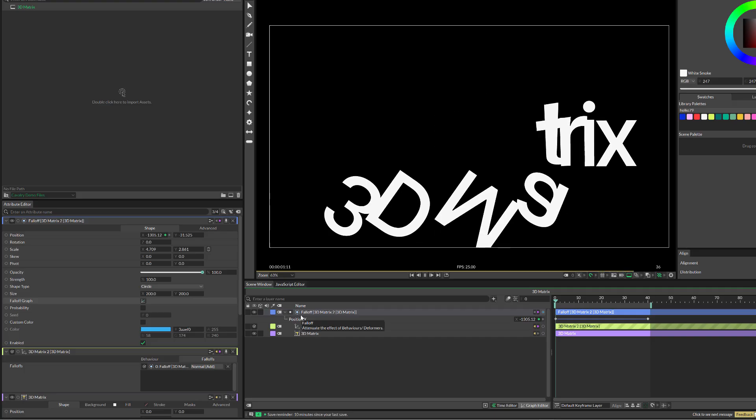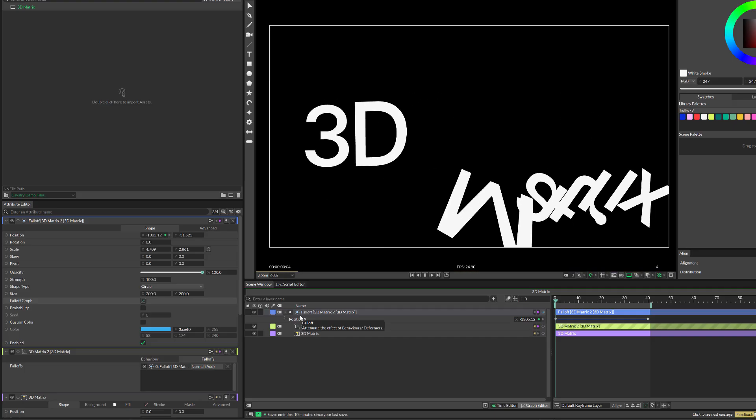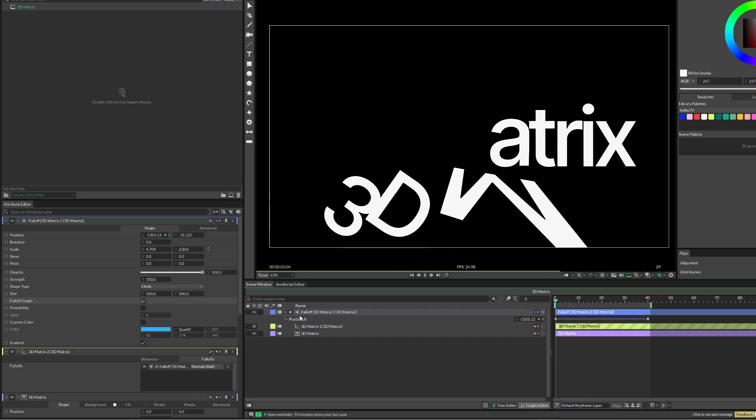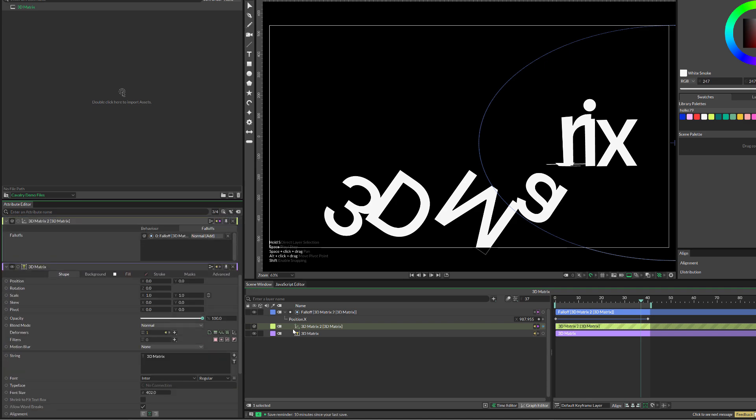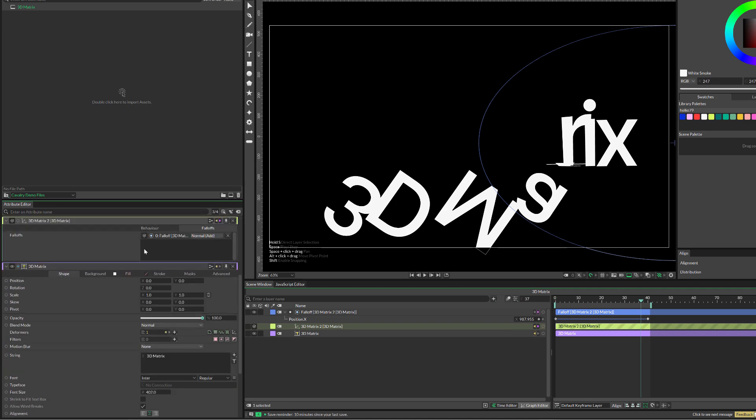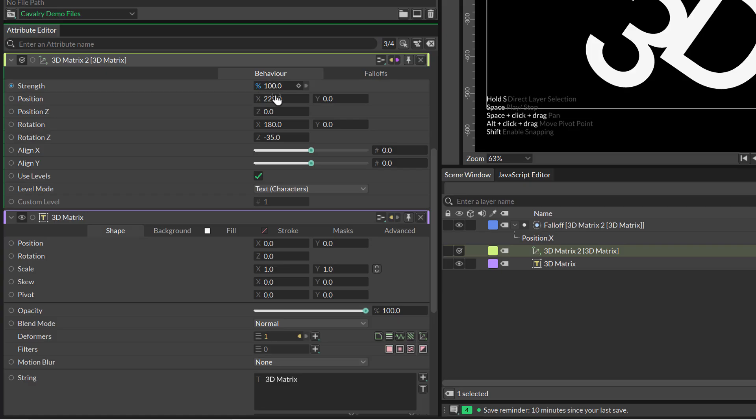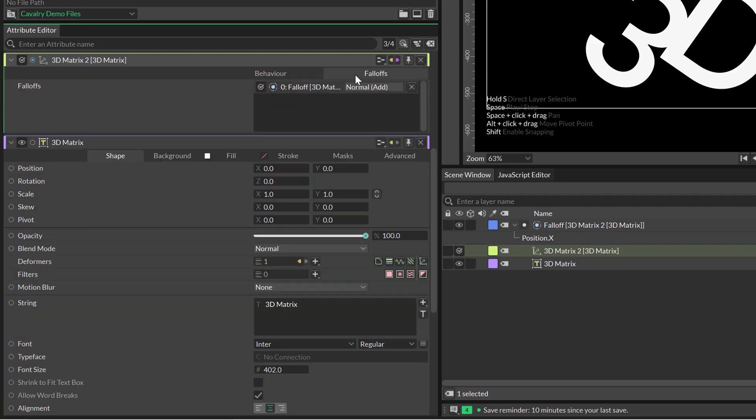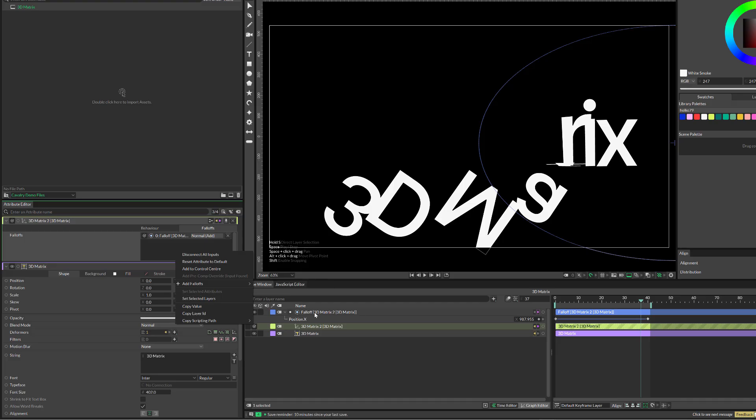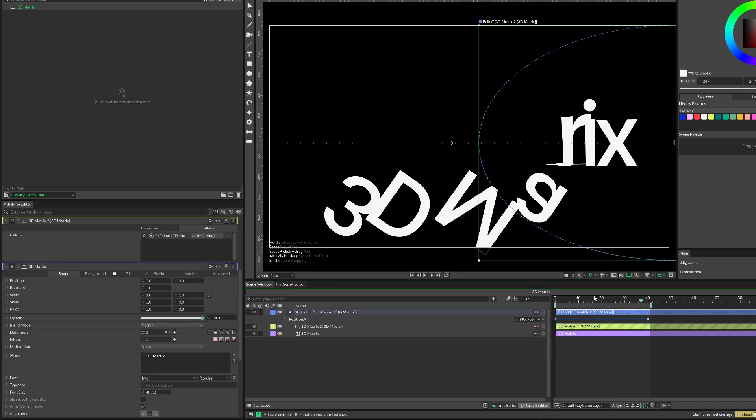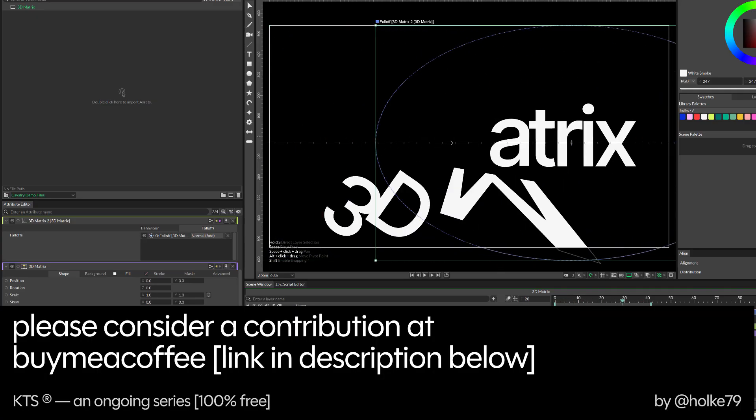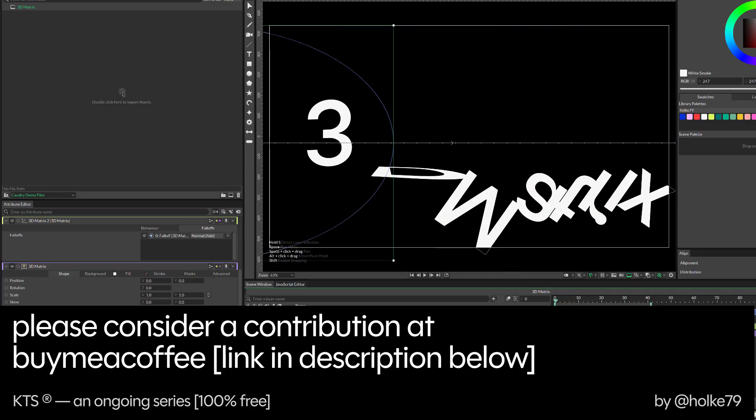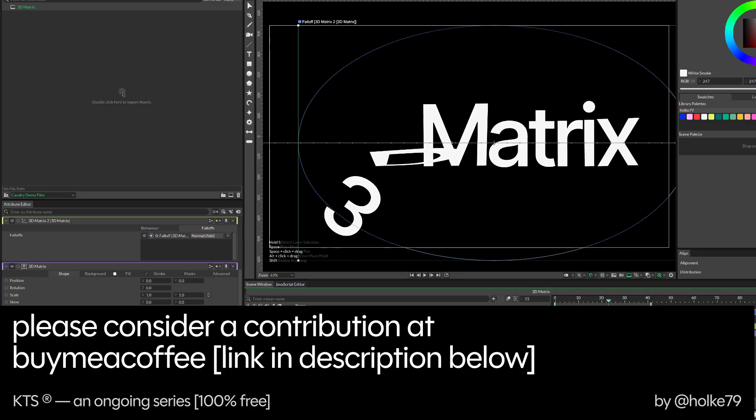I think this was a very quick tutorial, but what it shows is how fun it is to play in Cavalry. Here in the 3D Matrix, the behavior is where you play with the parameters. Then remember we added a falloff here just by right clicking and adding it. Then it was just a matter of moving it along to create the animation.